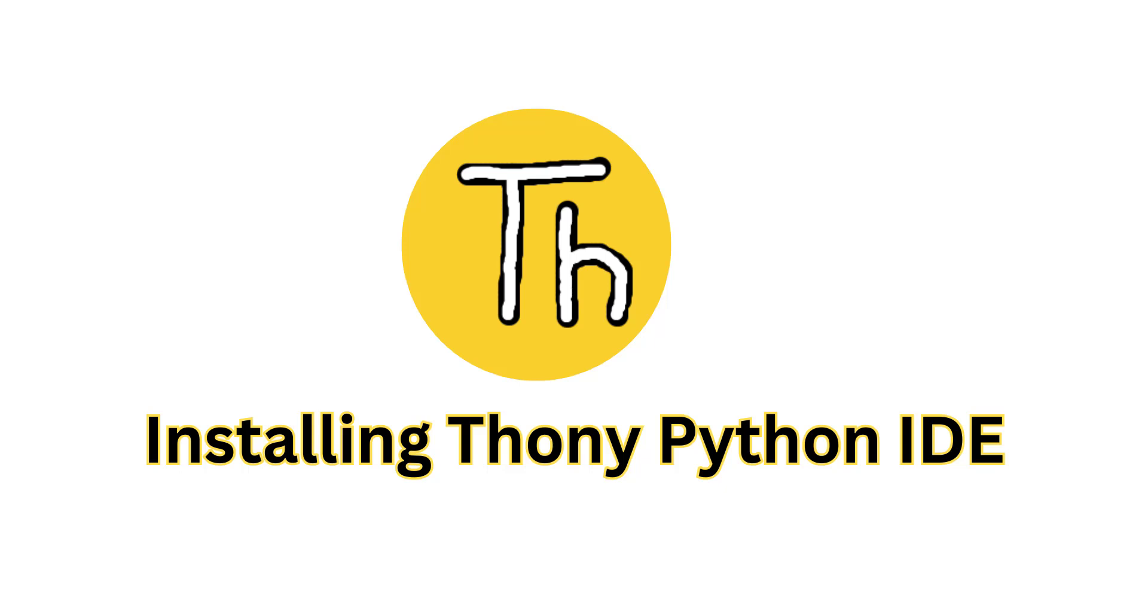Hello, welcome to the lesson on installing Thonny Python IDE.